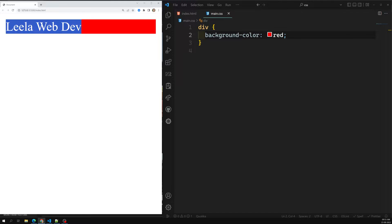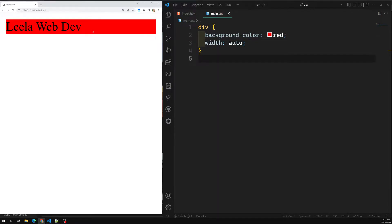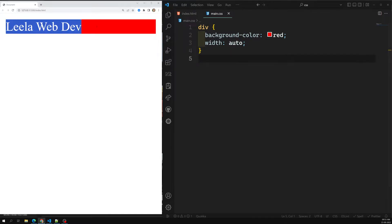The width of this div is taking 100% — the default value for width is always auto. Auto means automatic; it will try to fit the maximum horizontal space available. Whatever horizontal space is available, it will try to take it.